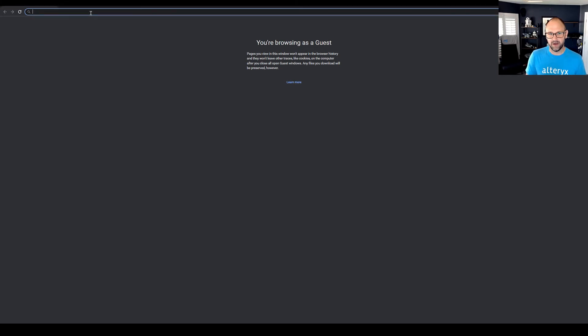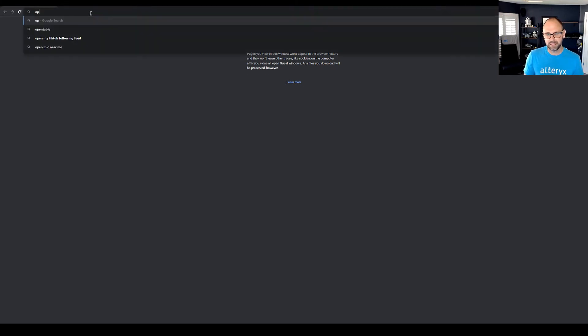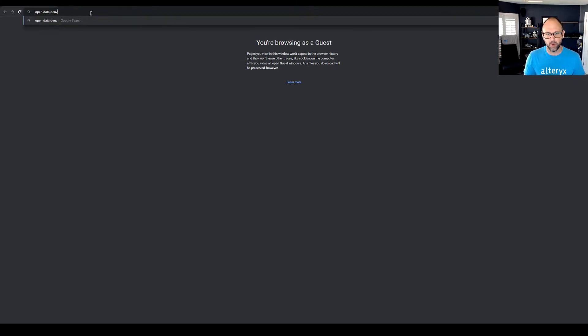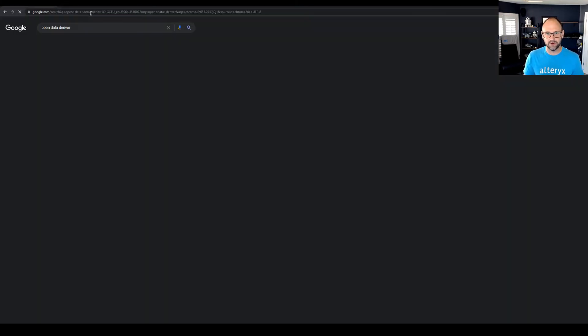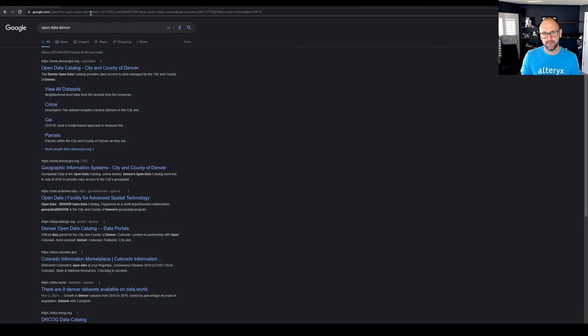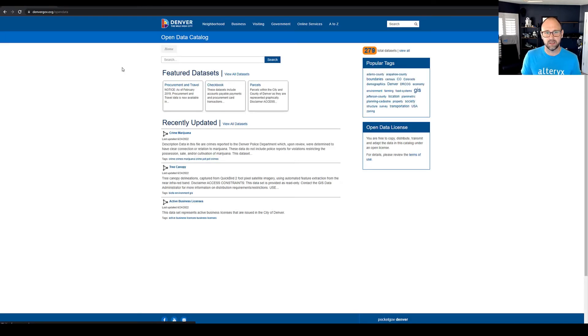All right. So let's open Google and search for Denver open data. And here you'll see the top results will take you right to the open data portal for Denver.